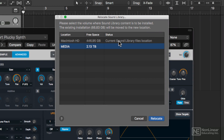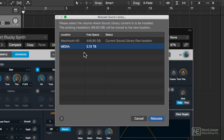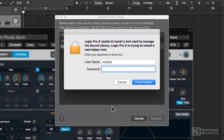Mine is 66.83 gigabytes. You'll see your main hard drive — mine says Macintosh HD — with 446 gigabytes of free space. I also have an external media drive called Media, which is 2.13 terabytes, so plenty of free space on that.